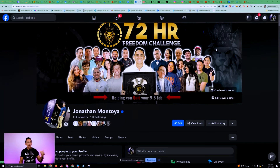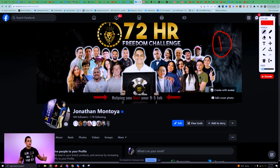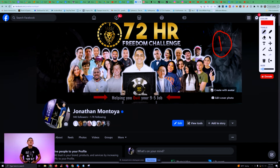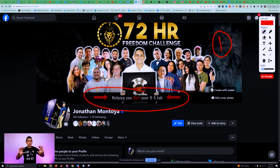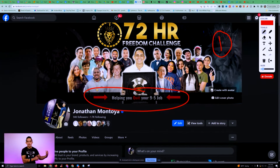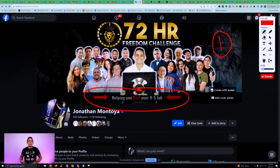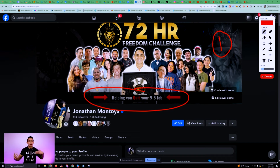The first thing you want to do is optimize your Facebook profile. Add a cover photo — you can go on Fiverr or design it yourself on Canva. Have something that tells people how you can help them. You can say something like 'helping you quit your nine-to-five job,' 'I help moms create a financially free life,' or 'I help engineers leave their job with affiliate marketing.'